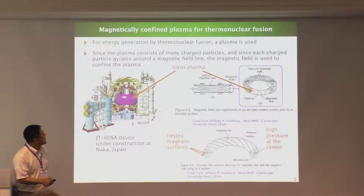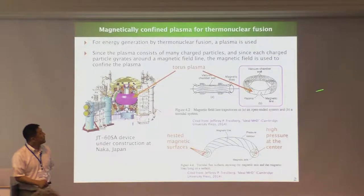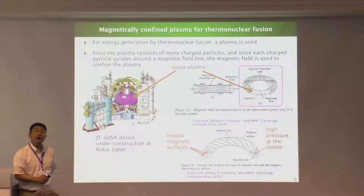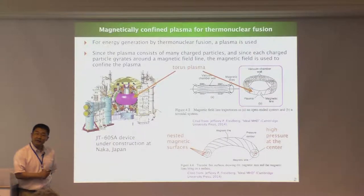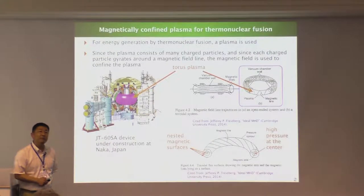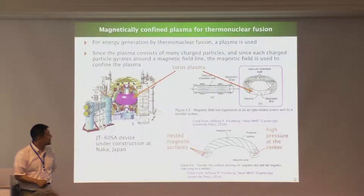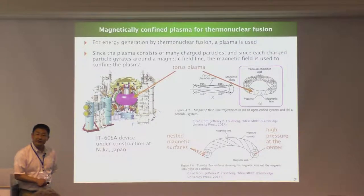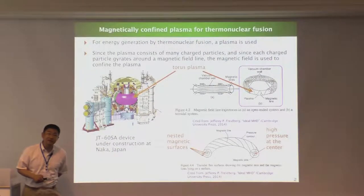This is a schematic view of the torus plasma. If we follow a magnetic field line in the plasma, then in the axisymmetric torus system, the magnetic field line forms a surface called the flux surface. That surface is normally nested like this, and on the nested flux surfaces the pressure is constant.